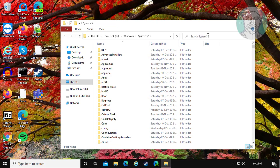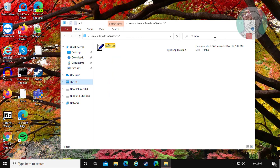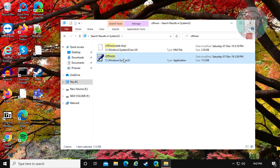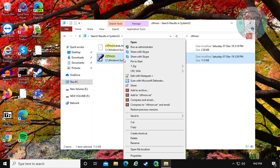Type ctfmon. Right click ctfmon, click pin to start.